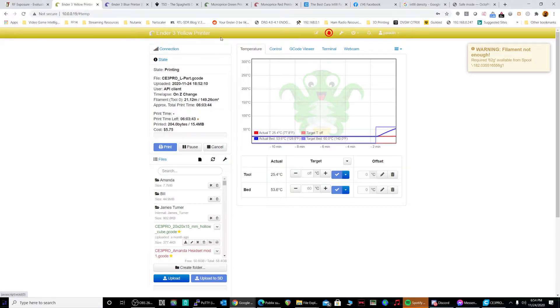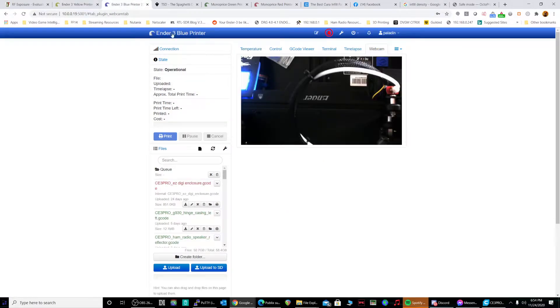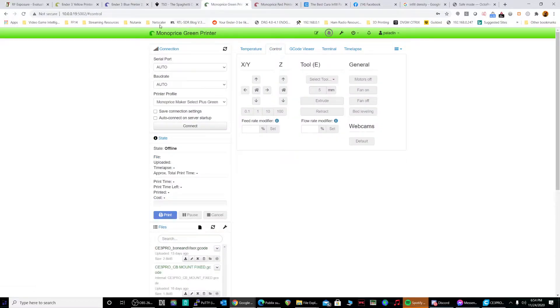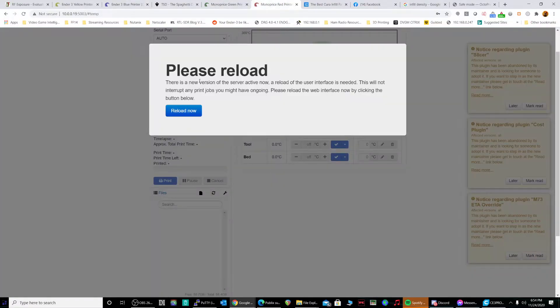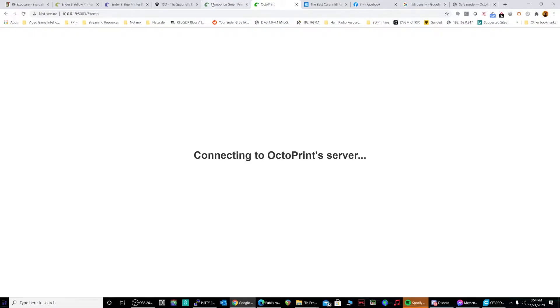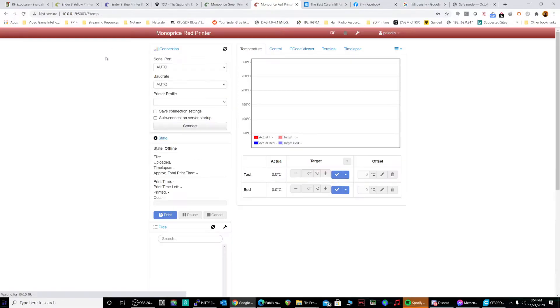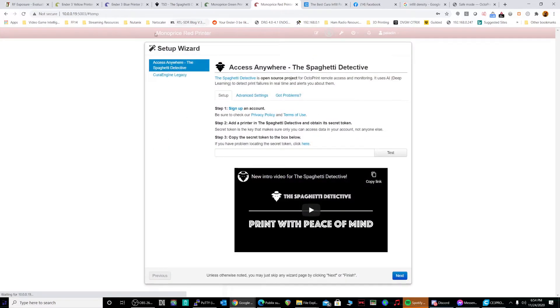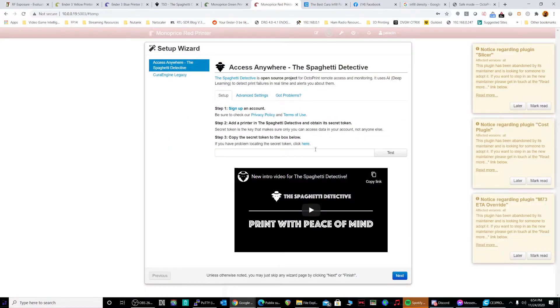So I've got Ender-3 yellow, it says the title up here. Ender-3 blue, Monoprice green, and then this one should say Monoprice red. I don't have these printers hooked up to it yet, but I went ahead and did the groundwork configuration for it. I just restarted this one. There we go, Monoprice red.